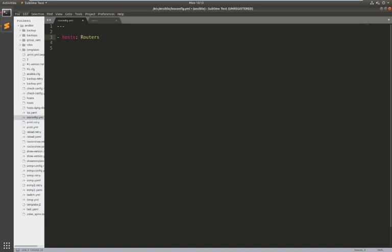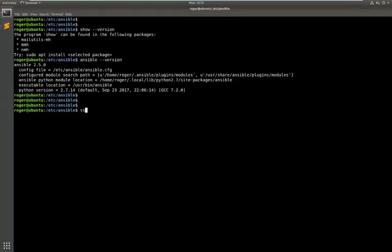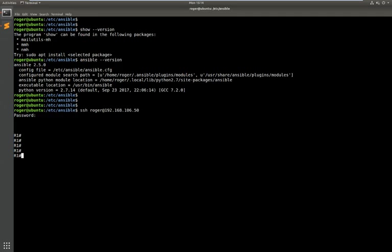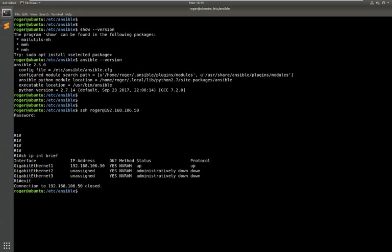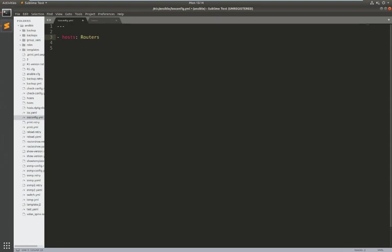Now let's just jump into that box just to make sure I can get to it 192.168.106.50. So this is a CSR router and you can see the address I was connecting to here 192.168.106.50. So I've proved I can connect to it from Ansible directly, a good start, just a good verification.